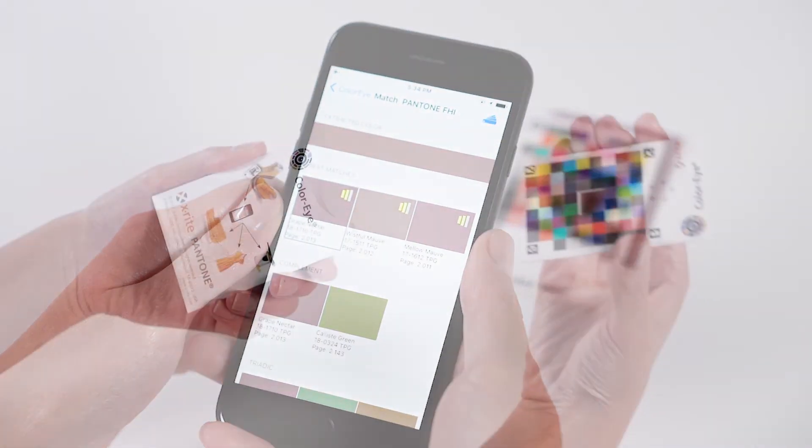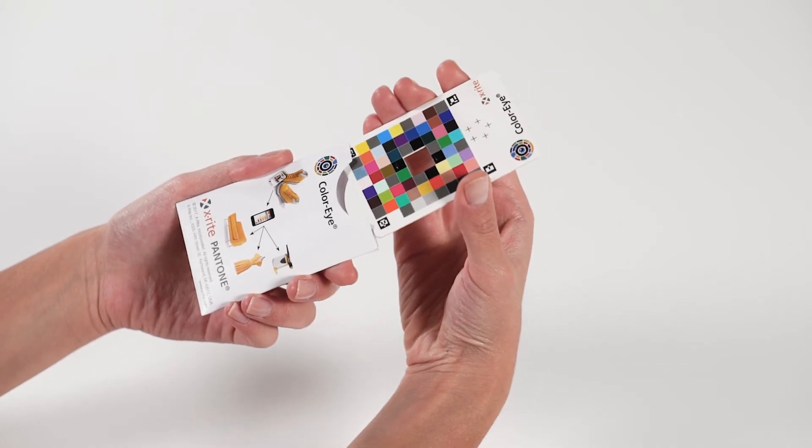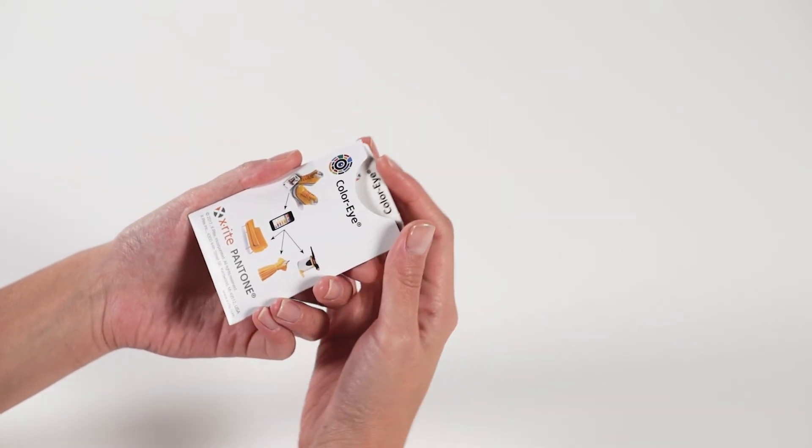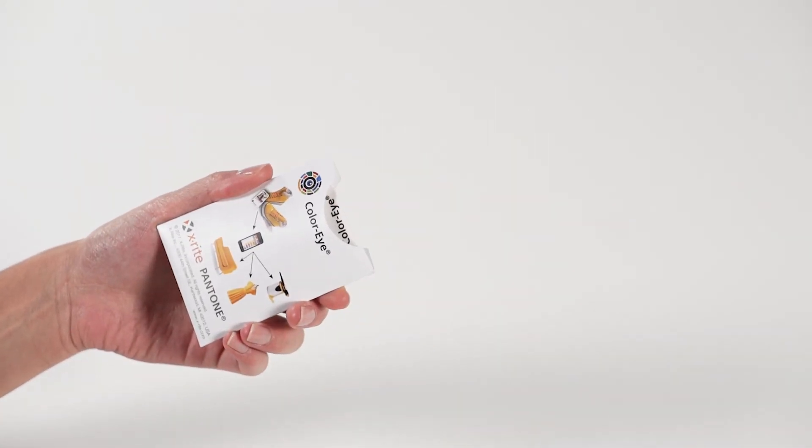When you are finished measuring, always place the card back in its protective sleeve to avoid damage and fading.